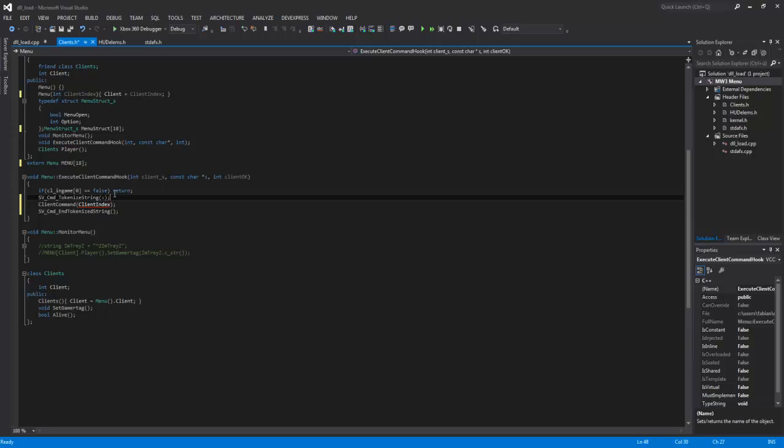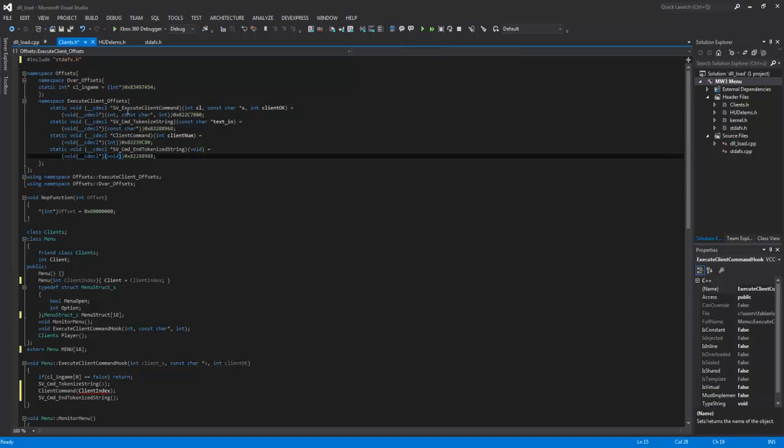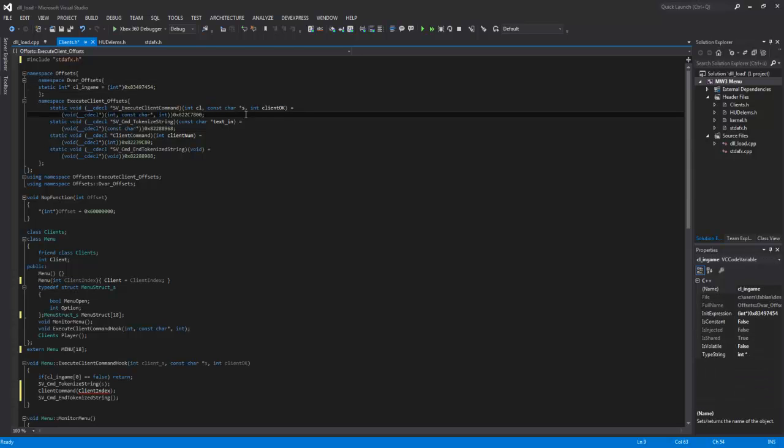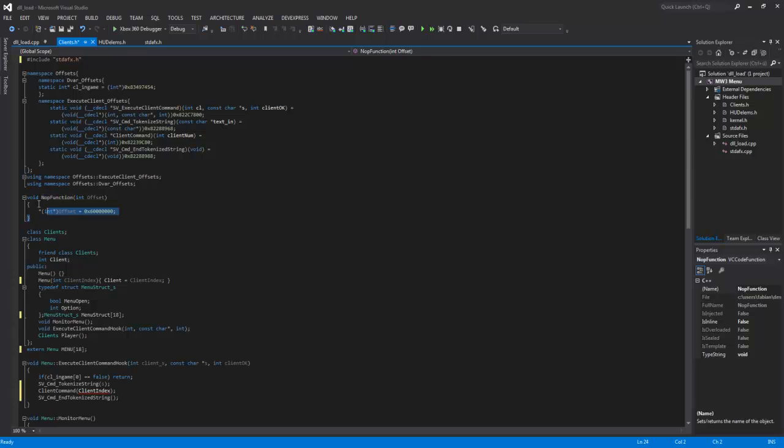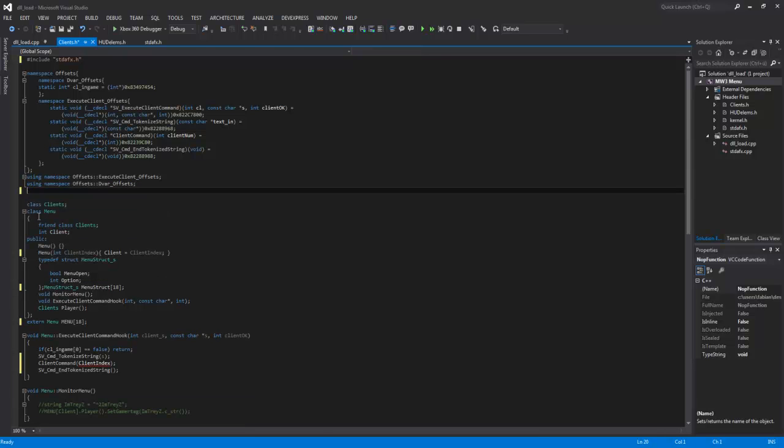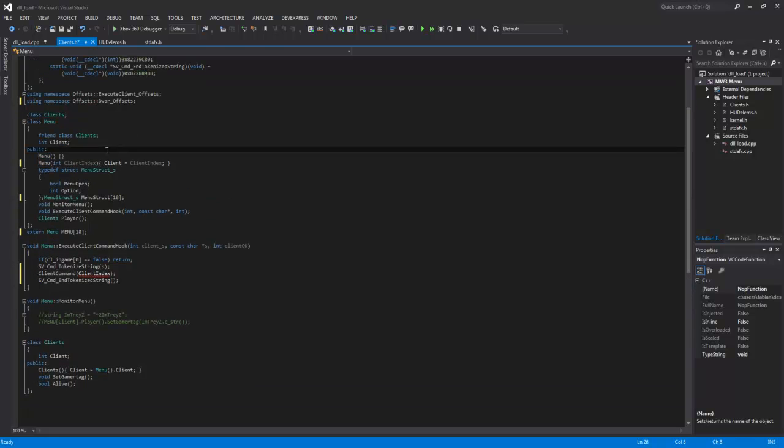So in this video I will be working on execute client command hook. With this I already coded some stuff like these offsets. I got these updated to MW3, I think that's TU23. I got execute client command and all these functions we need. I got that function because I tested some stuff, so I guess I can delete this. I also coded a class called menu, so we toggle everything in it.